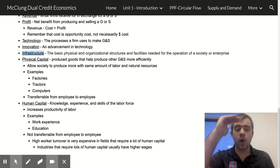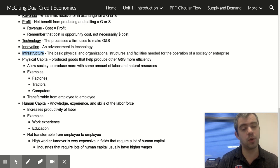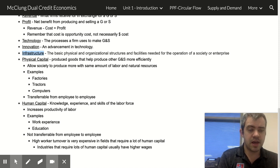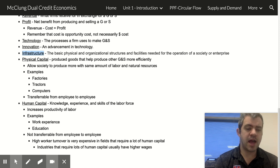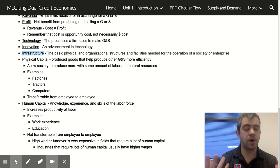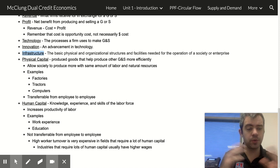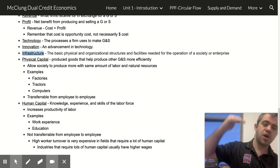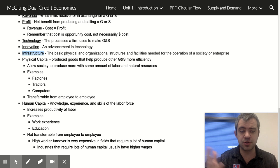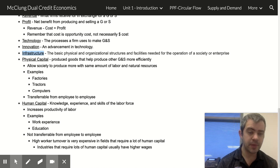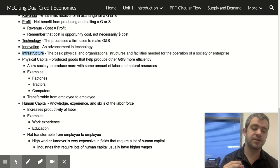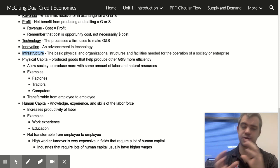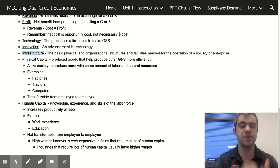We didn't have to do hardly any of that because we just tapped into existing infrastructure, so our costs were super low compared to what they would have been starting from scratch. There's also organizational infrastructure like court systems and educational systems. If I want to hire someone in a high-skilled position and educational infrastructure already exists, I can just hire somebody rather than doing all the training myself.